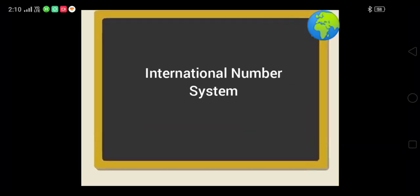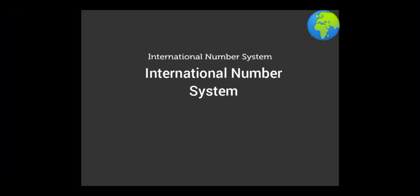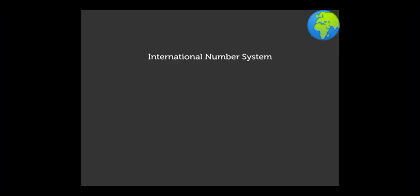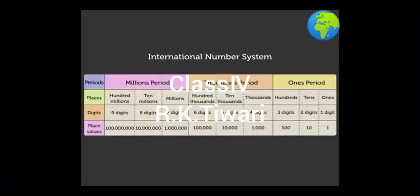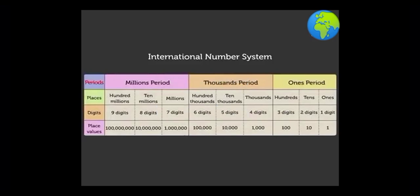Good morning, dear children. Today I will teach you a number system that is used worldwide called the international number system. Look at this table. It shows the period, the places, and the place value in this system.